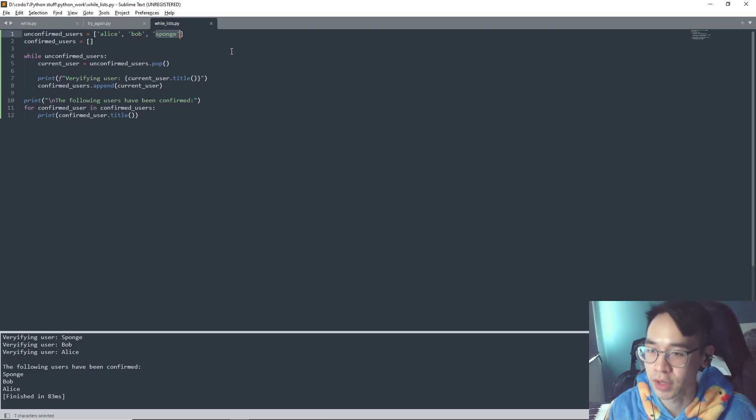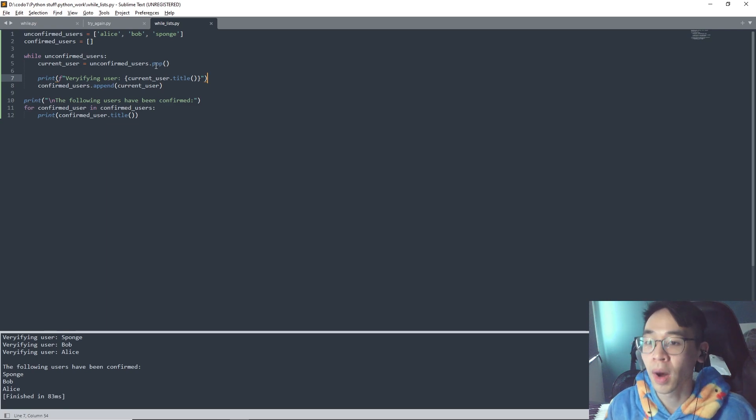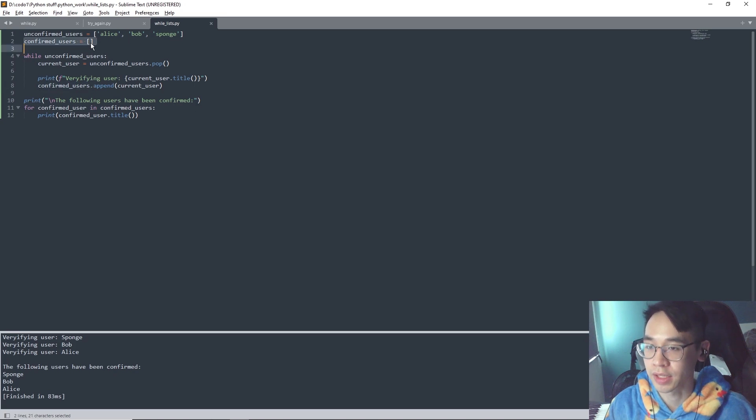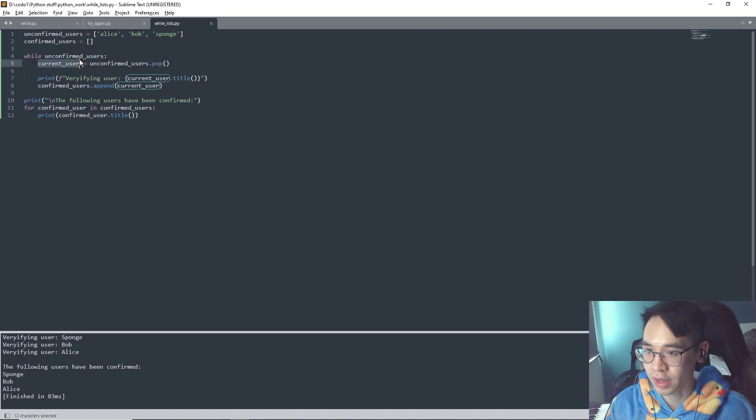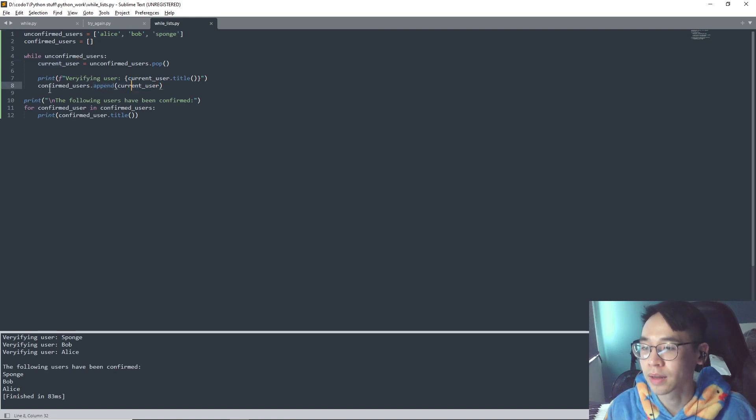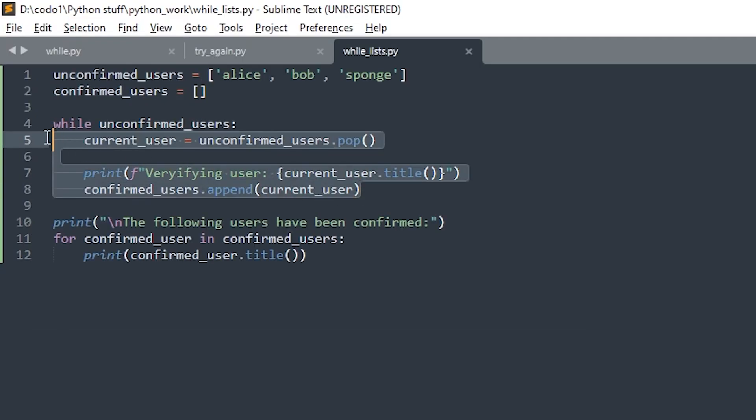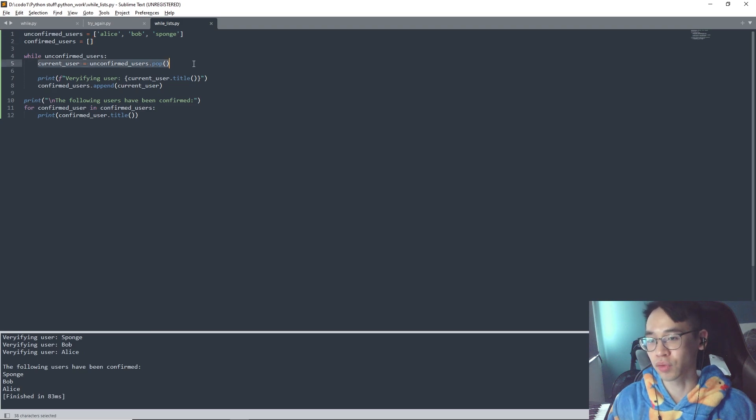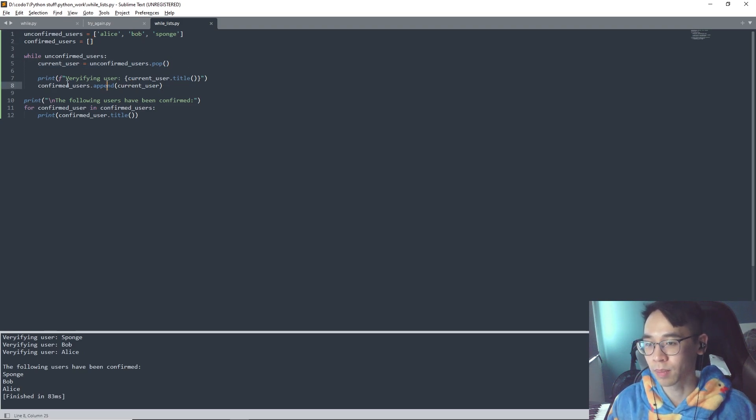Once it did that, the popped user can be added into the confirmed users list with the append. So the current user has the value Sponge and we use the append current user and we add it to the confirmed users list. So now in the first iteration or in the first loop we have added Sponge into the confirmed users. Then it will just repeat itself, so then we got Bob, then we get Alice.